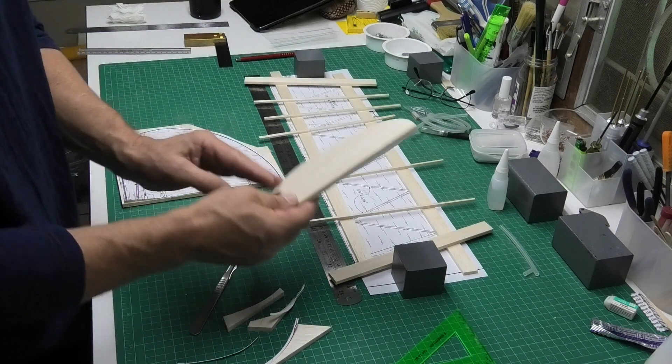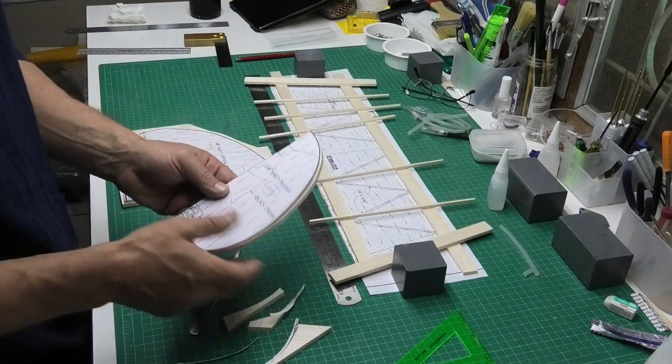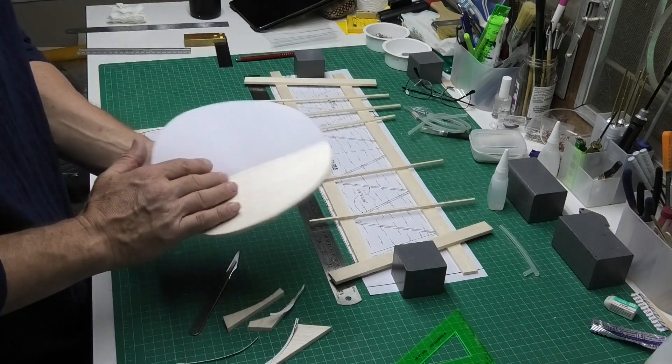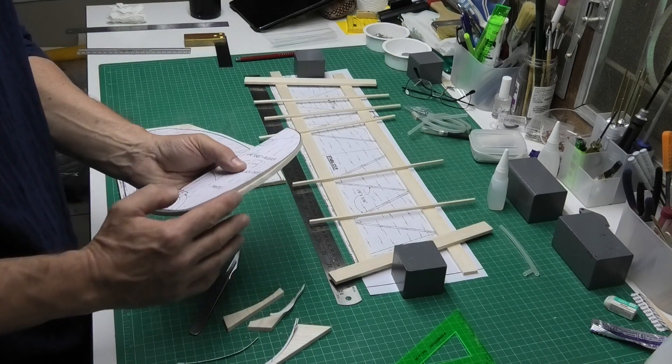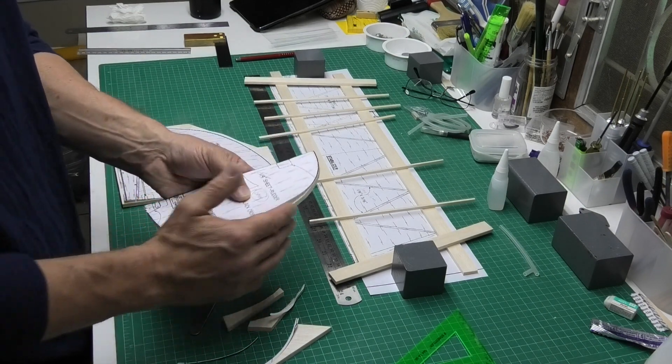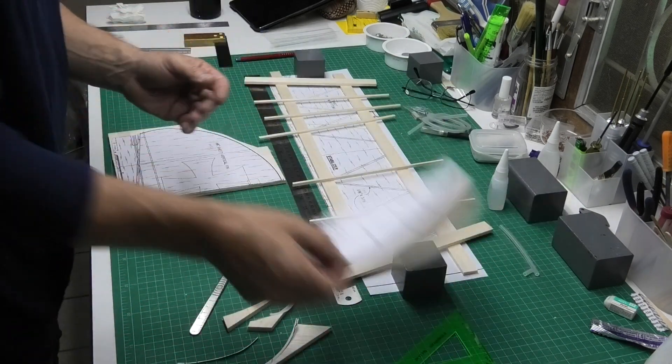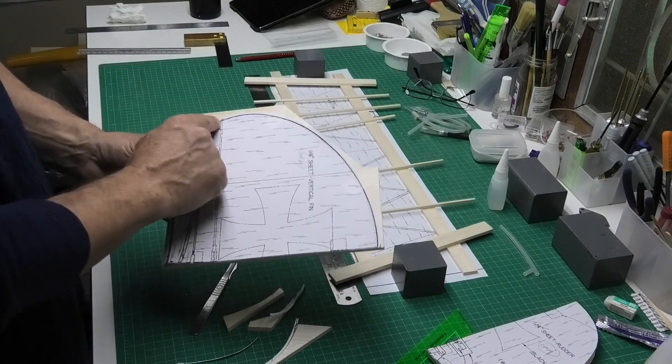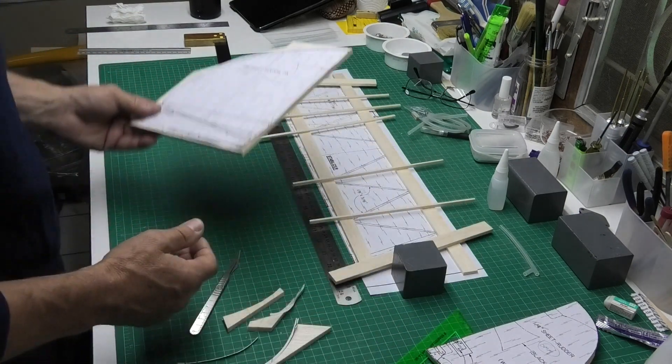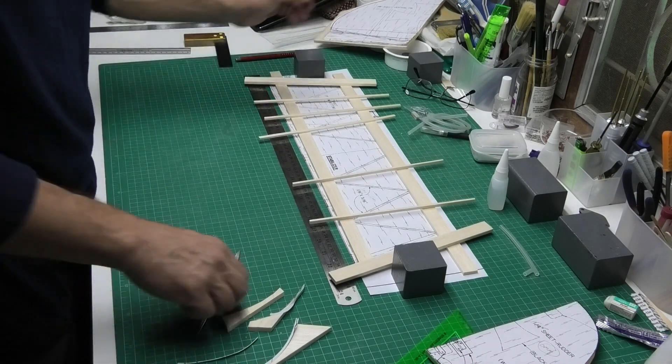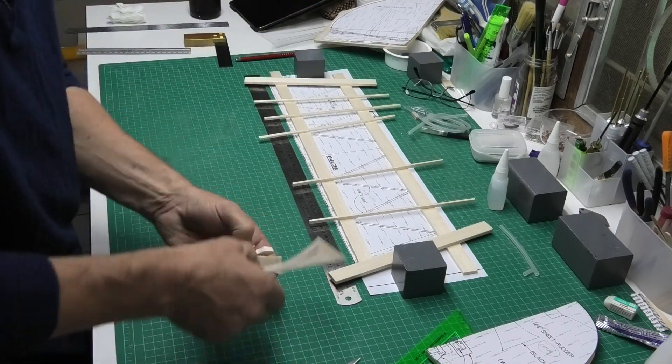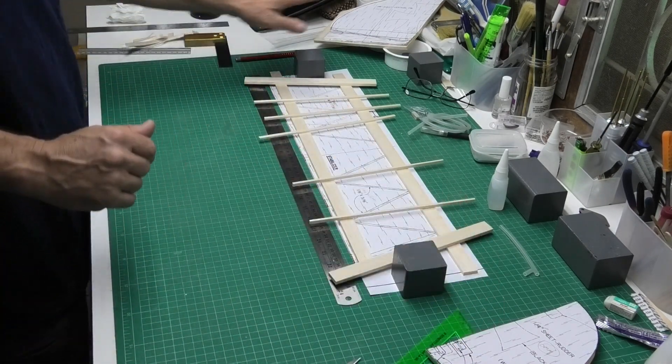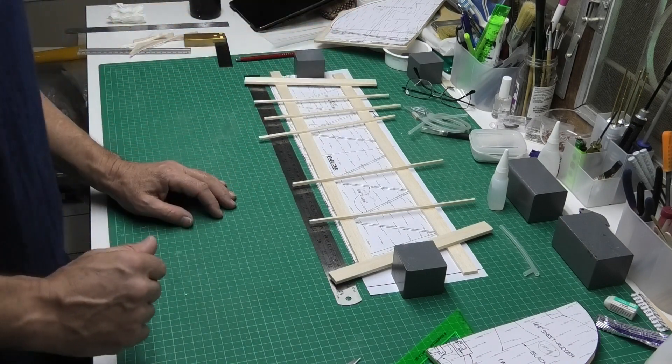So I've done the rudder which has come out nice, that would just need sanding now, obviously it's got the odd blip on the edge here. I'm now going to cut around this the same way. So very simple to do the fin and the rudder.